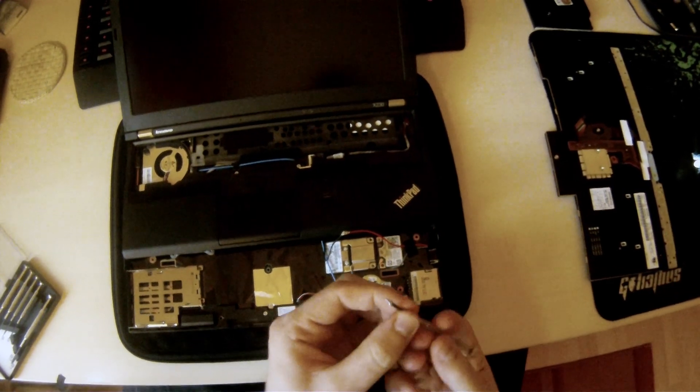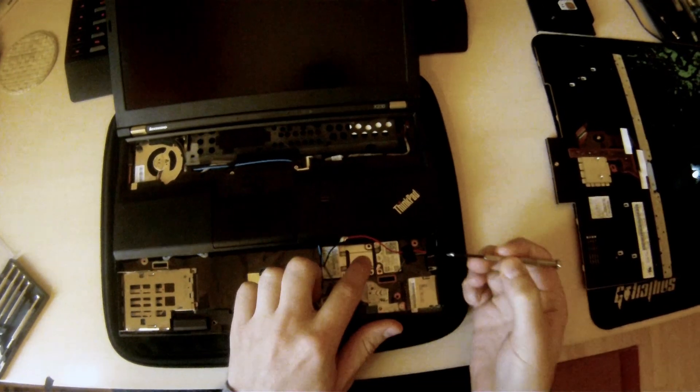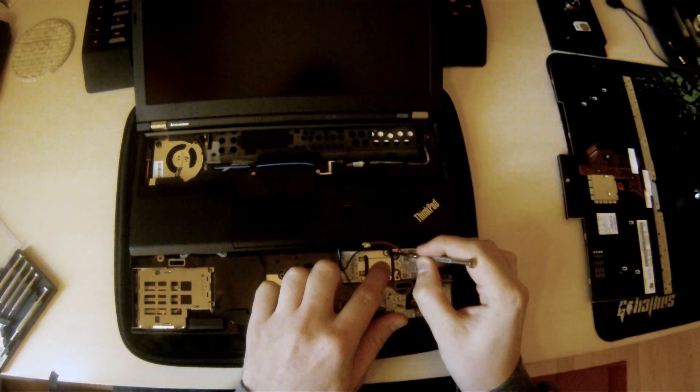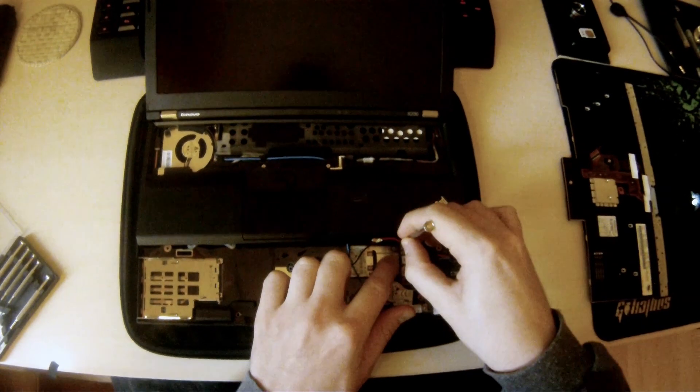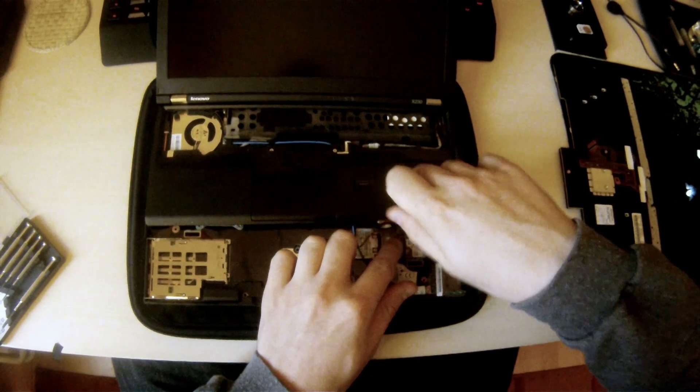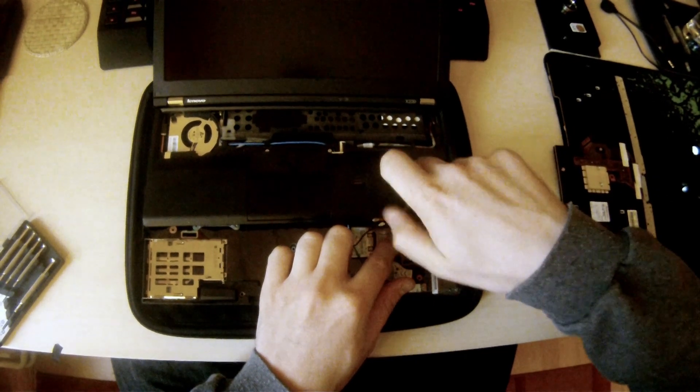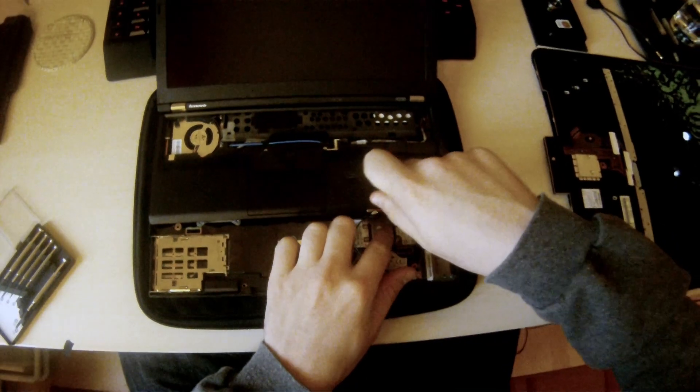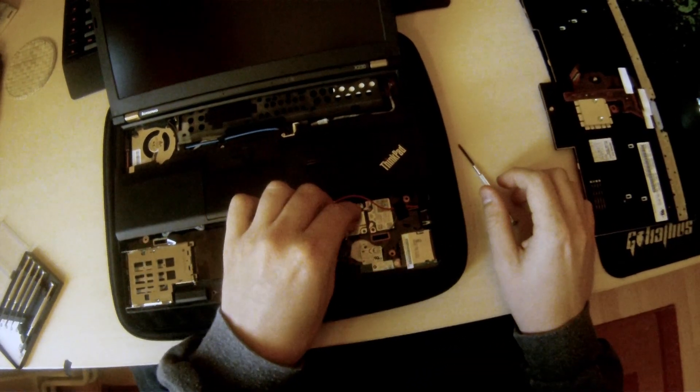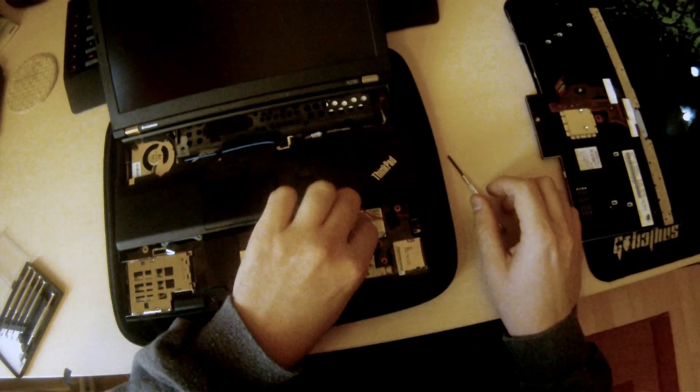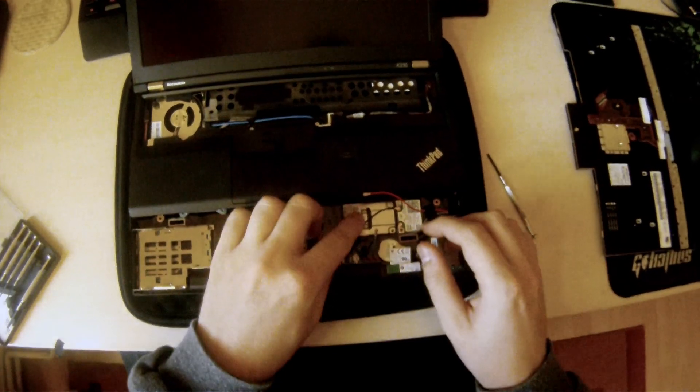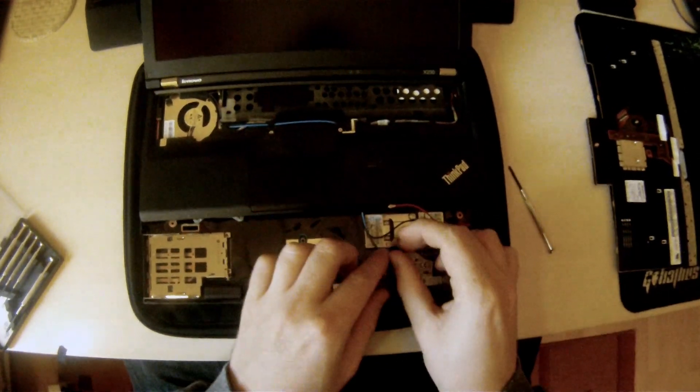But this time, you'll have the frame, or the little carrier piece, for the 3G modem. Secure that down, mount your black Wi-Fi modem antenna back where it's supposed to be.